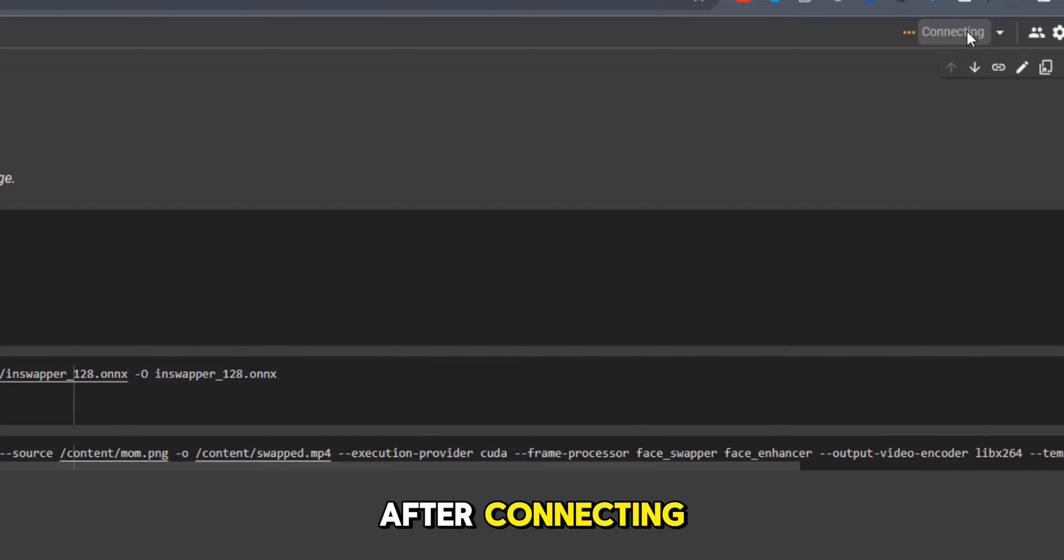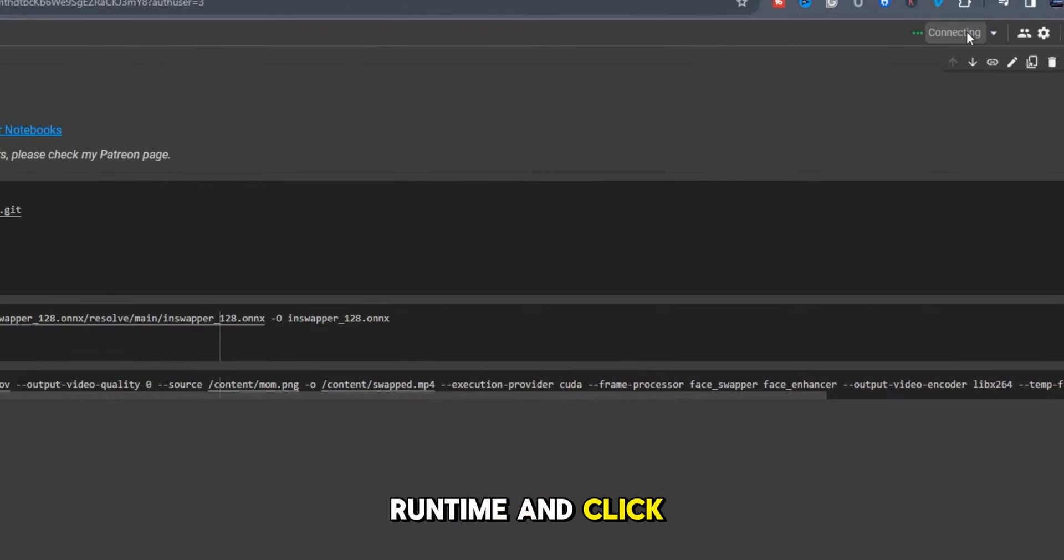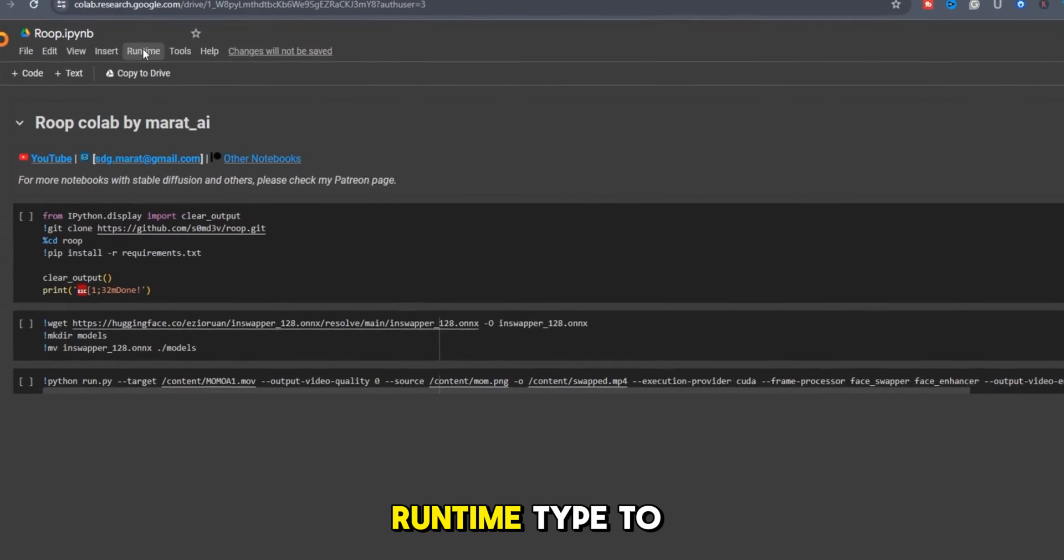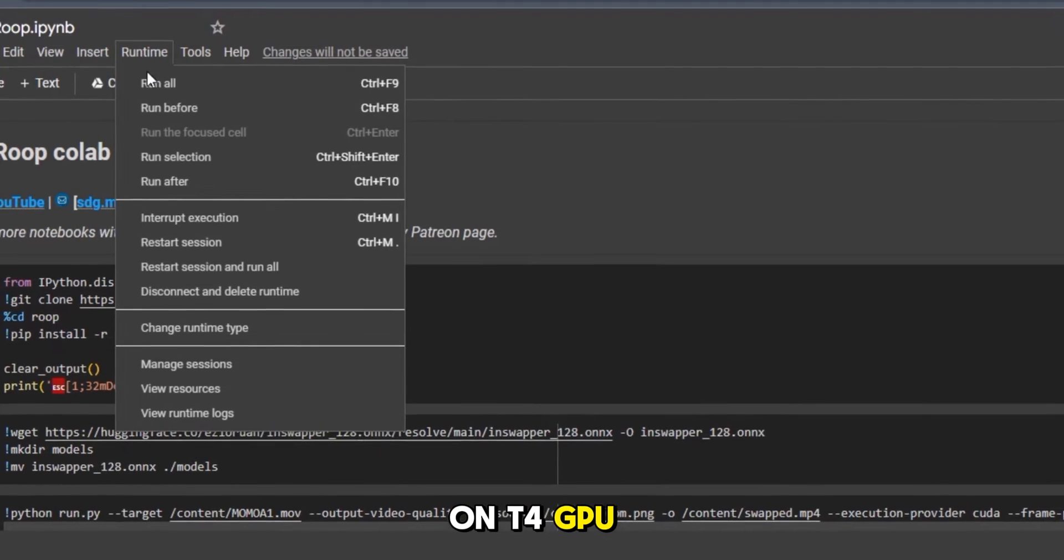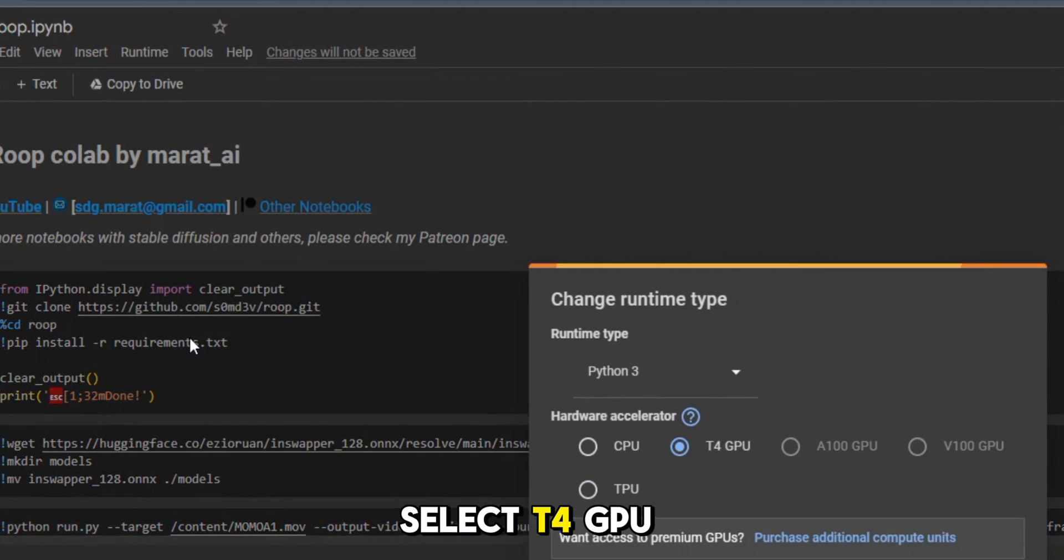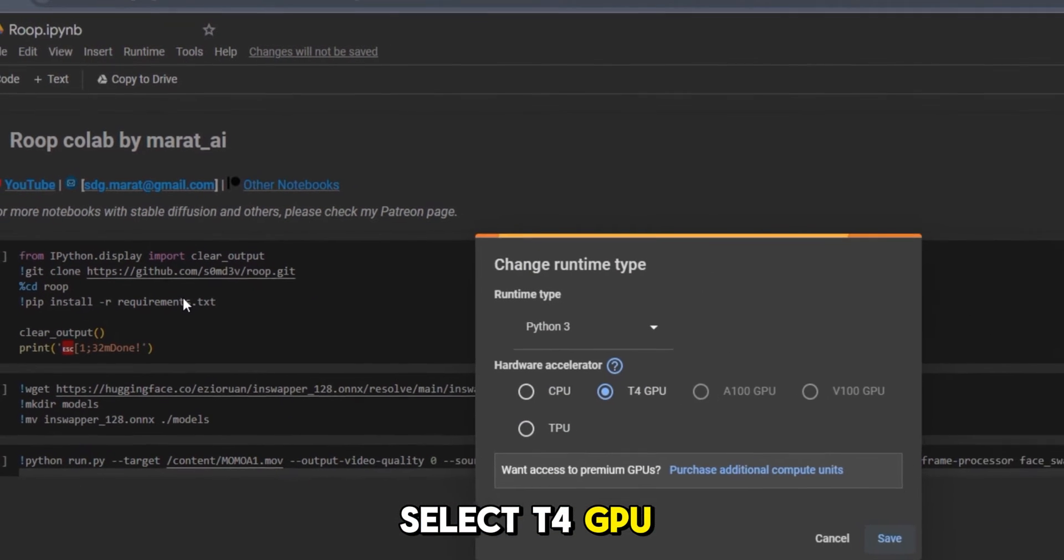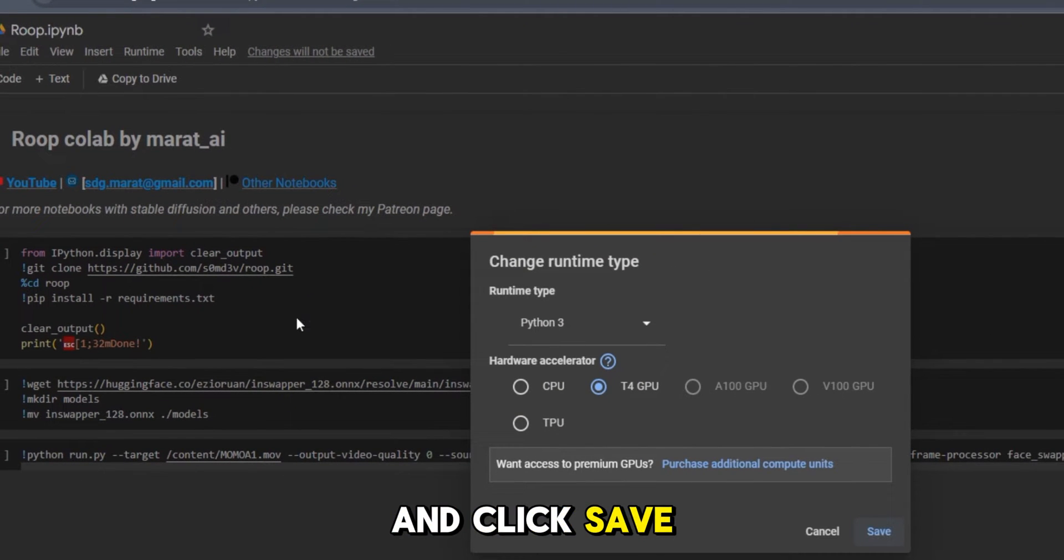After connecting, head straight to runtime and click on change runtime type to check if it's on T4 GPU. If it's not, select T4 GPU and click save.